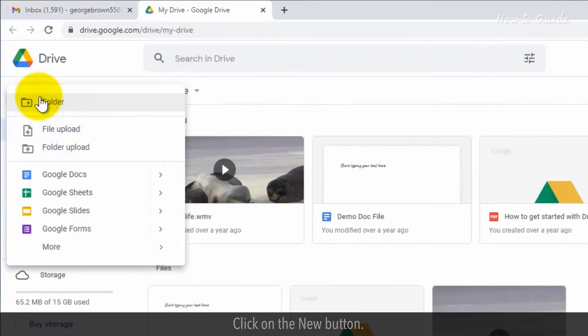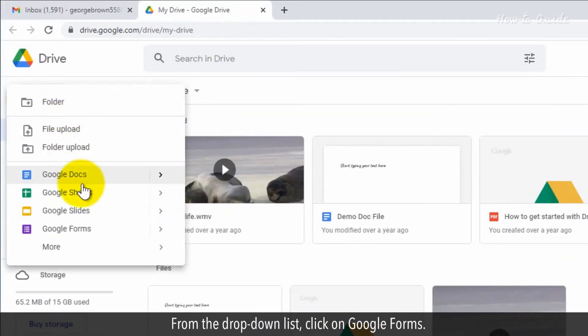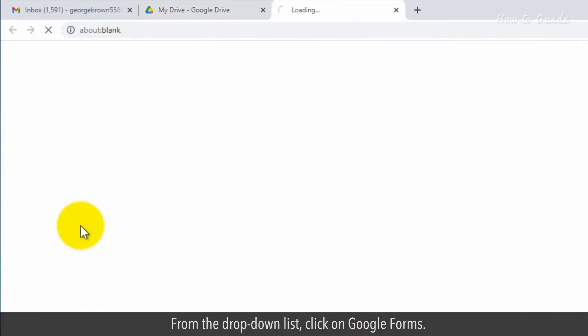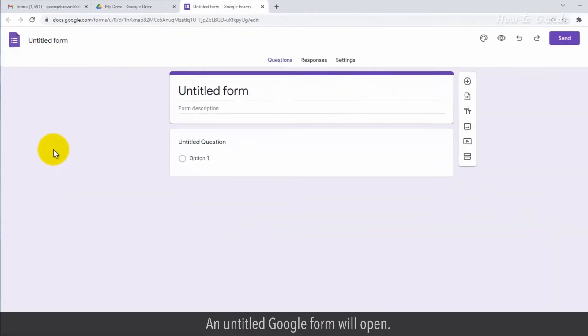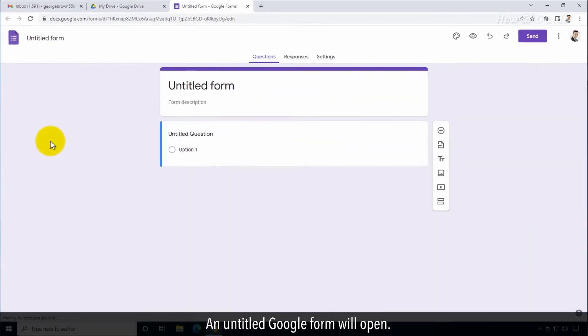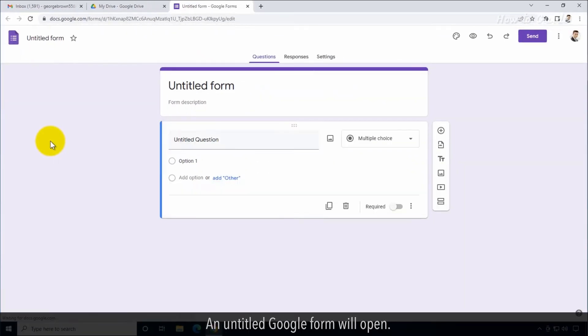Click on the New button. From the drop-down list, click on Google Forms. An untitled Google Form will open.